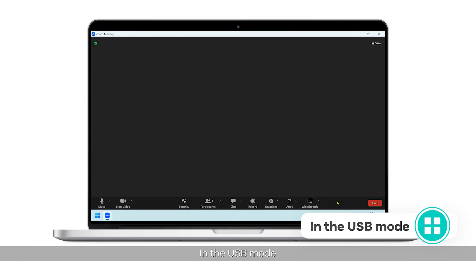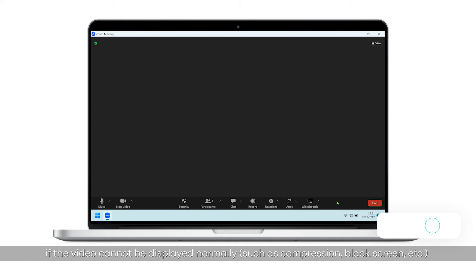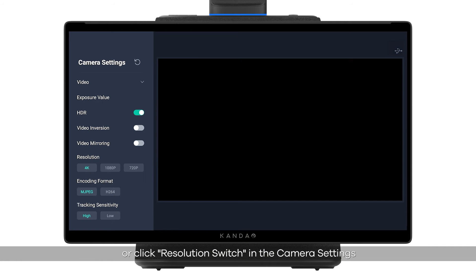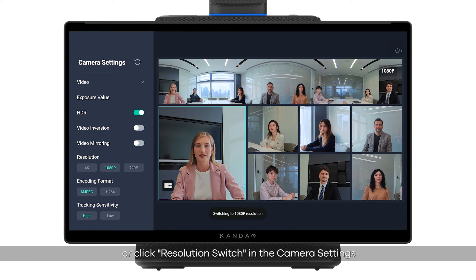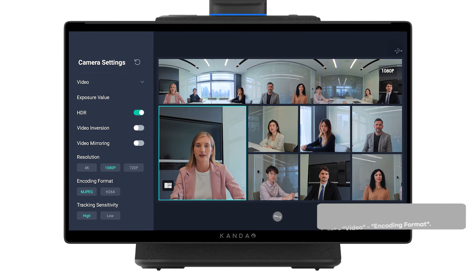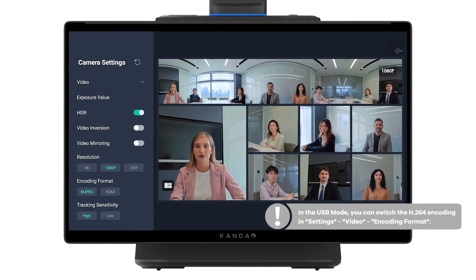In USB mode, if the video cannot be displayed normally — such as compression or black screen — please try to long press the resolution switch button on the remote for 5 seconds, or click resolution switch in camera settings, and the output resolution will be switched. In USB mode, you can also switch the H.264 encoding in Settings > Video > Encoding Format.